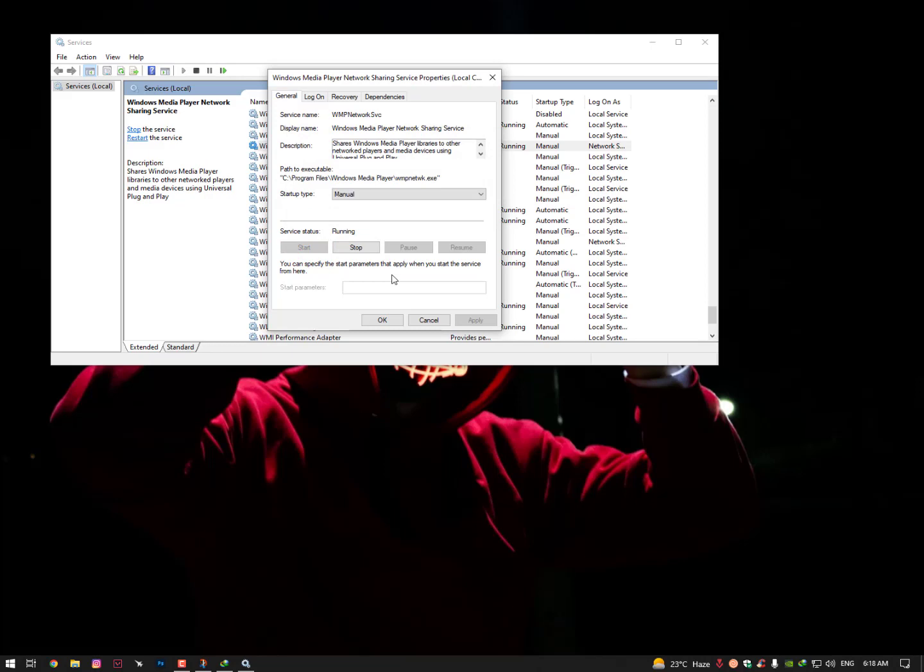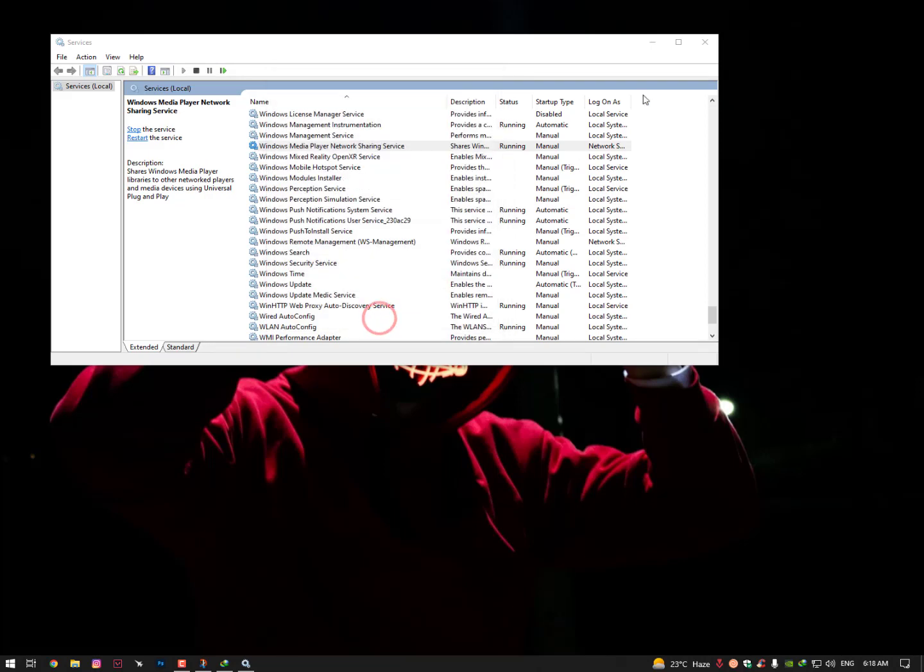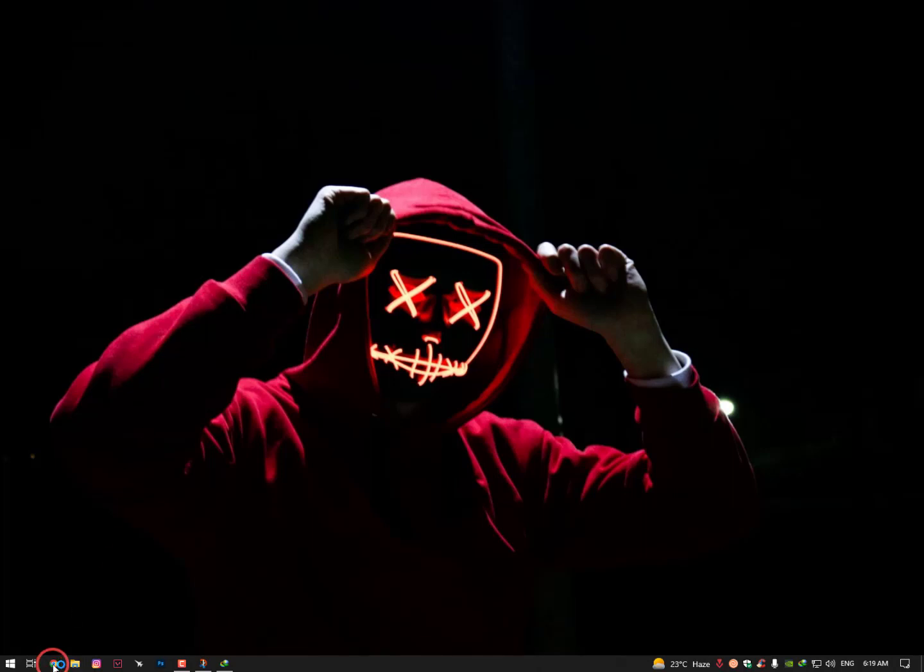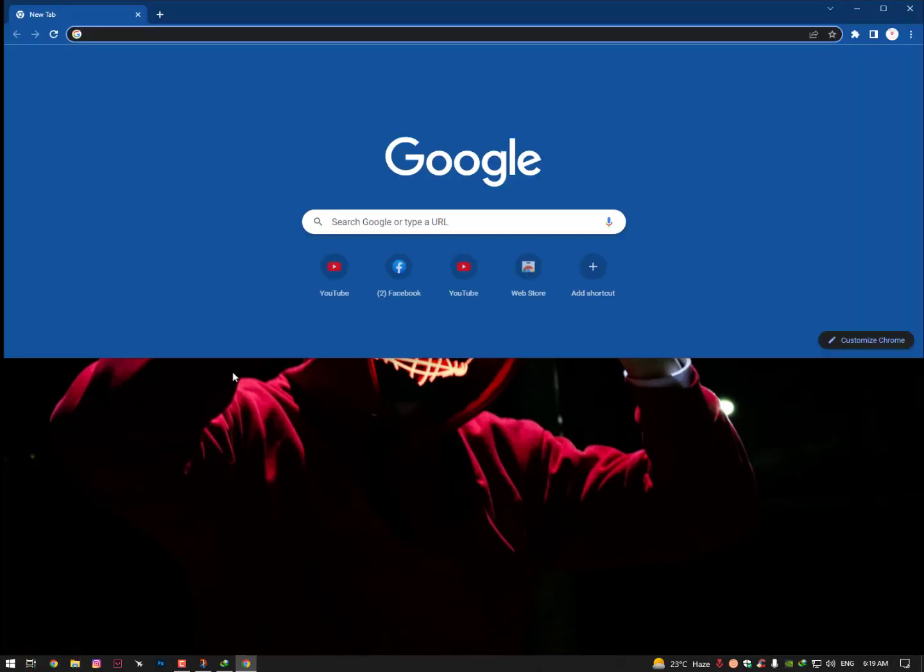Once you have done these settings, just click on OK and close it. Now restart your PC and your problem should be solved. Still if you are facing it, then you need to install the new codec for your Media Player.